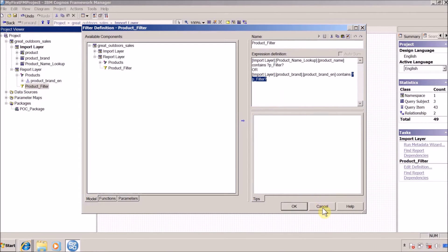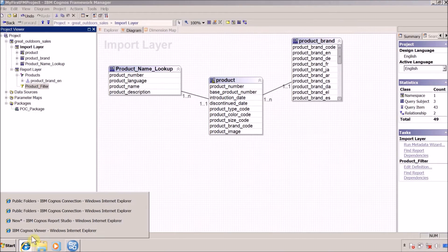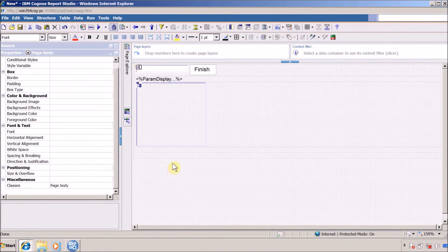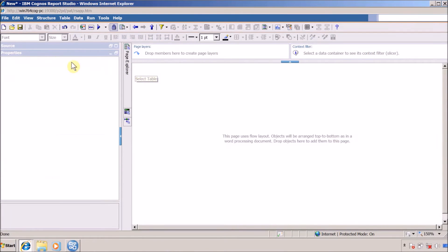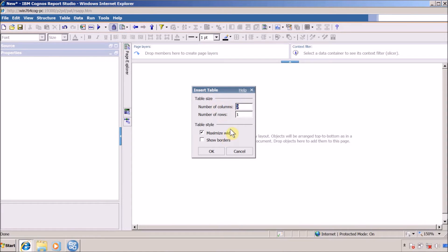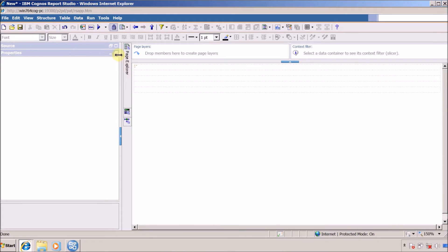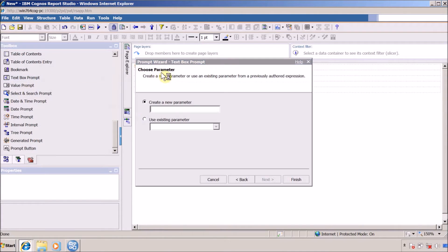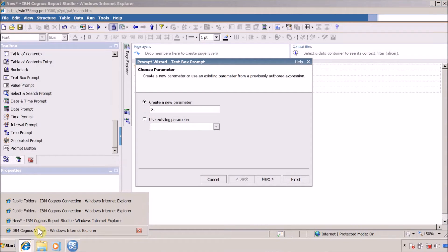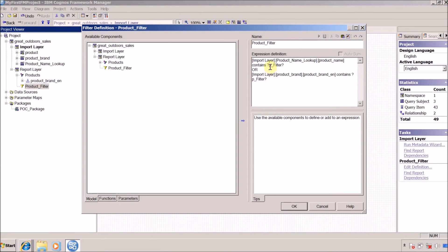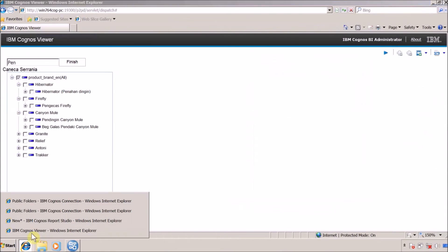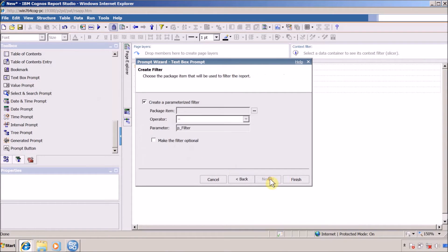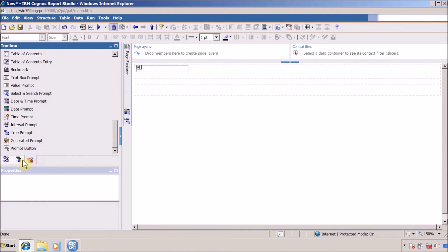Inside Report Studio, I'll click Cancel and delete everything on the canvas. I'm going to add a table and insert five rows. In the first row I'll add a text box prompt. I want to create a filter with the same name as in Framework Manager — this is my product filter — so I'll use the same name here. I'll click Next, check the option, and Finish. Next I want to add a Finish button to refresh the prompt and report.